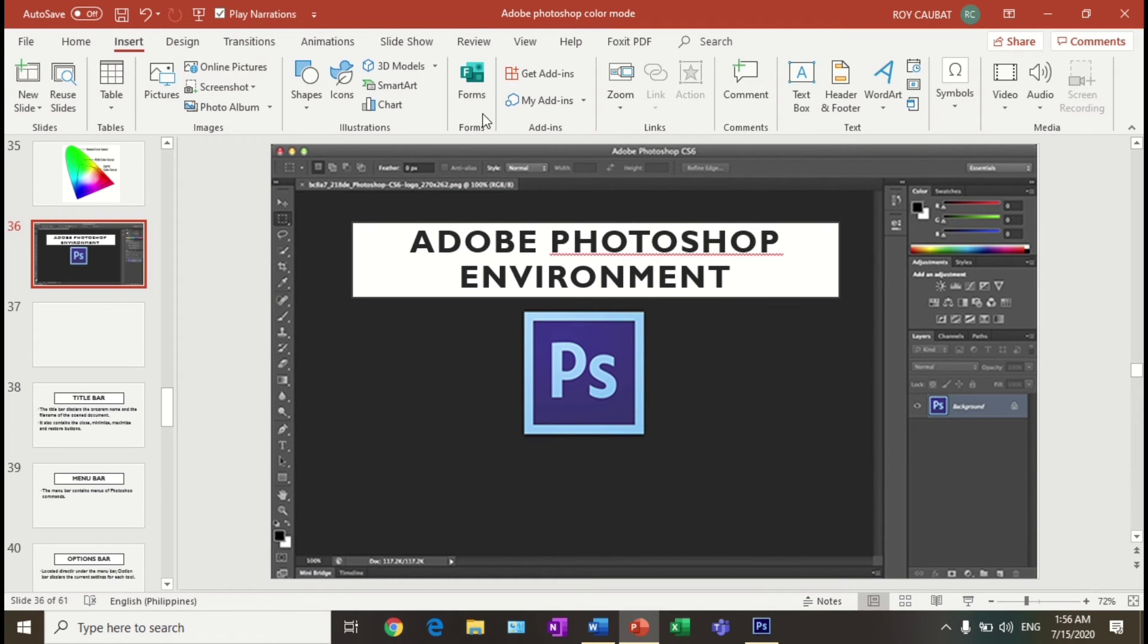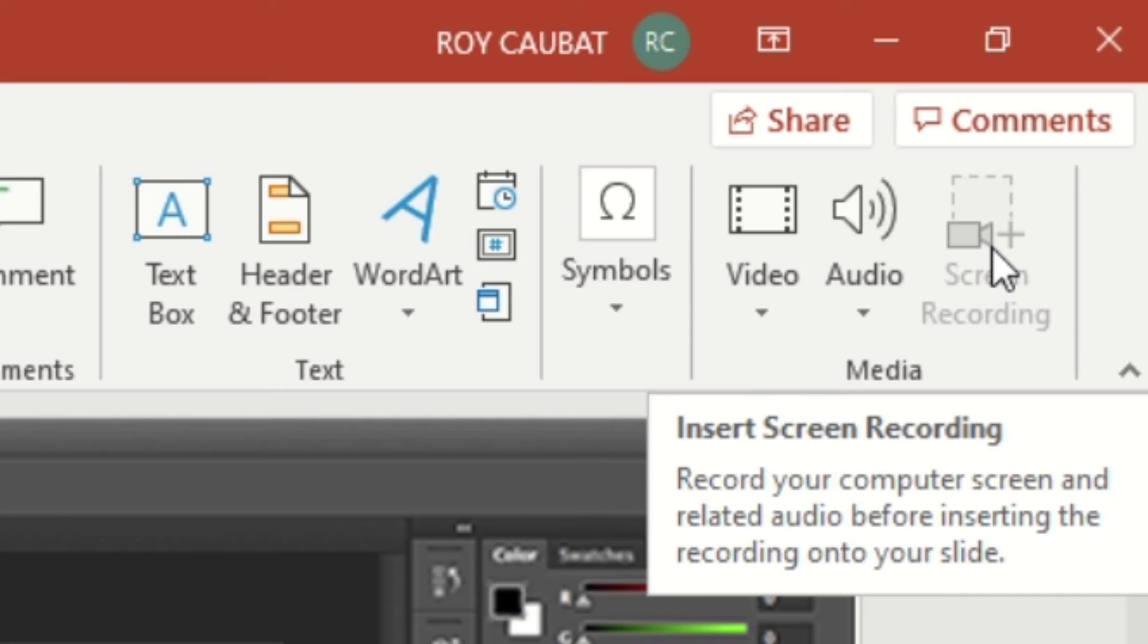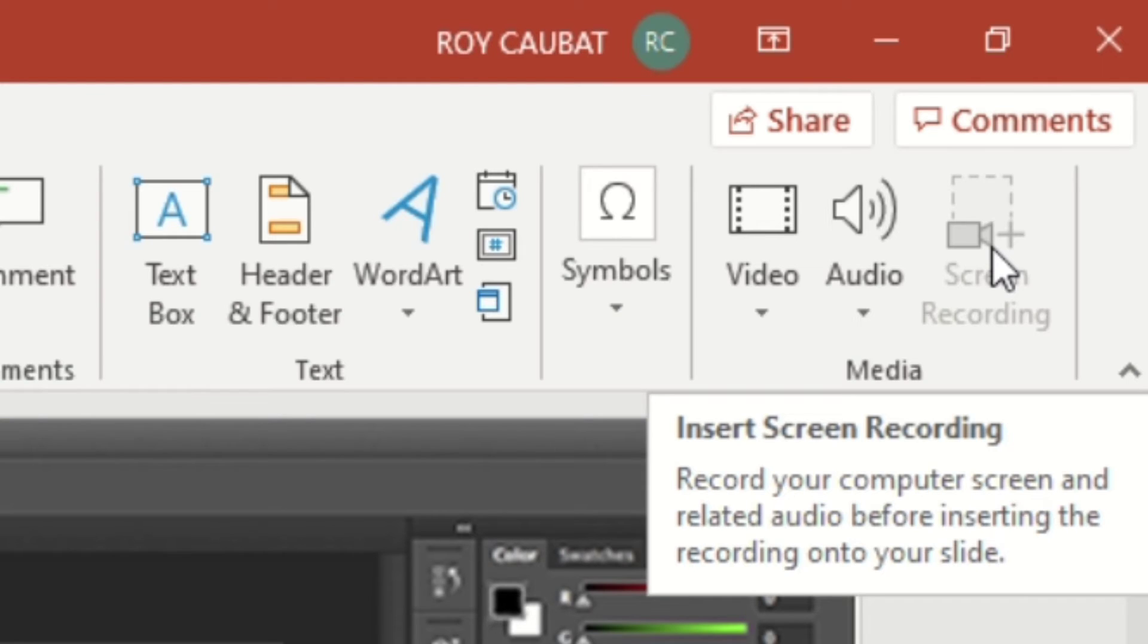You will see the screen recording feature. Click the screen recording button, and the option will pop up at the top of the screen.